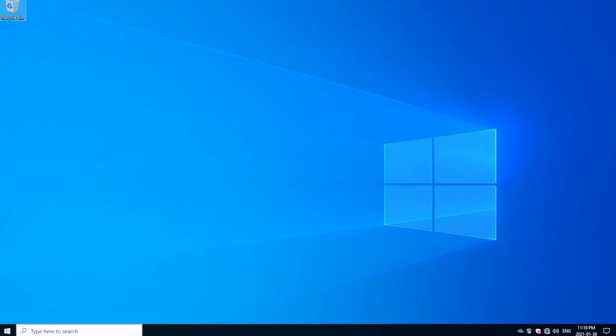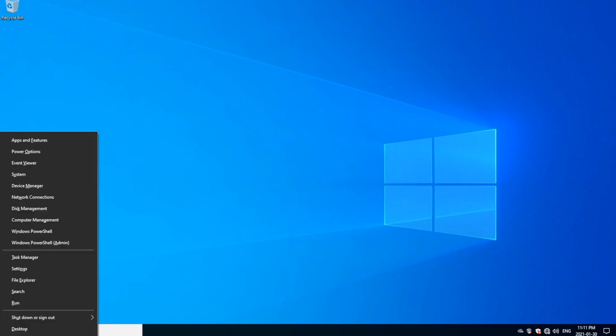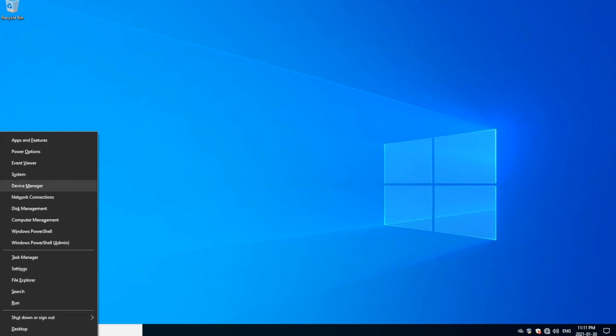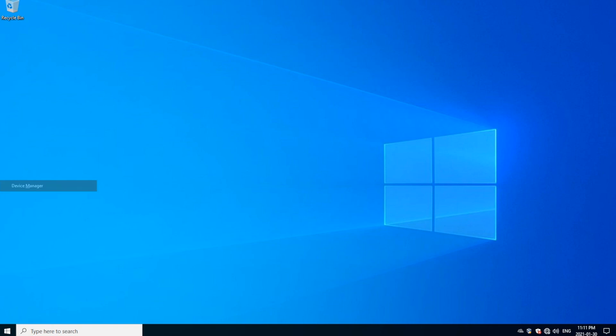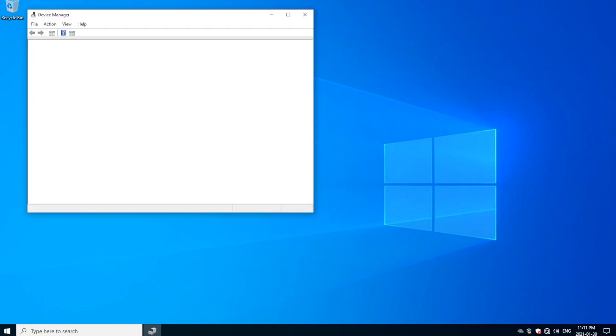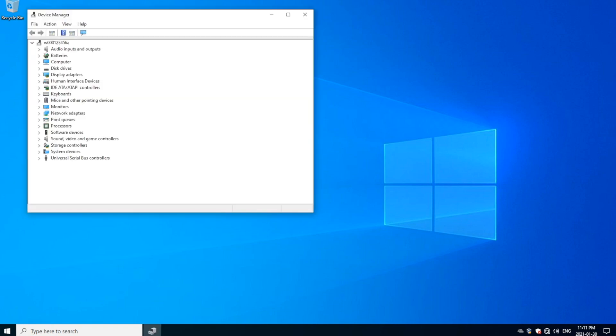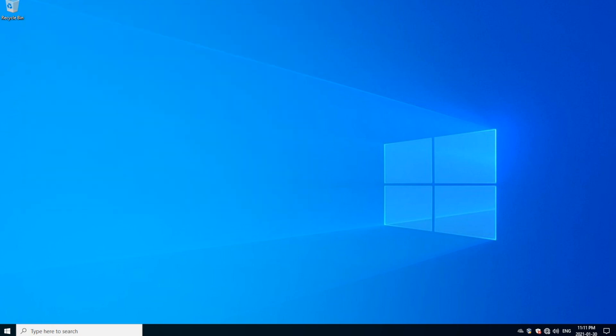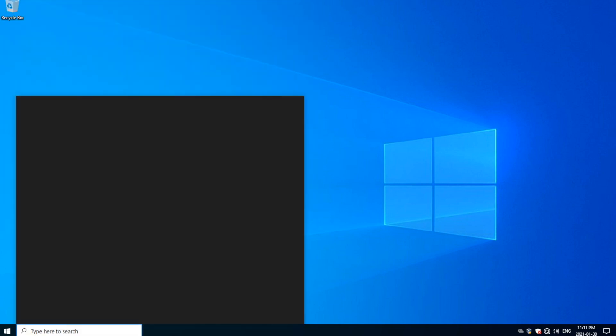So the first one is we press the Windows and X, and then we find Device Manager which is right here. We would click that and this would come up.